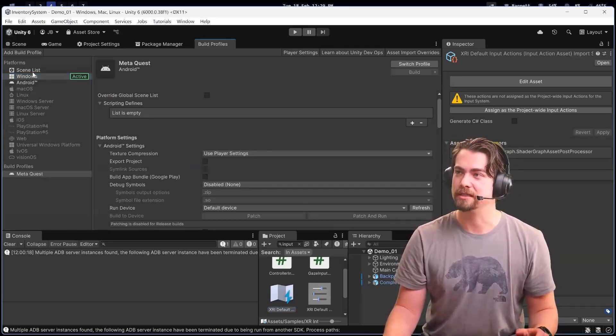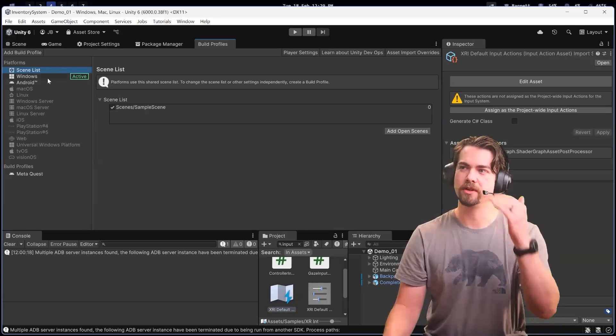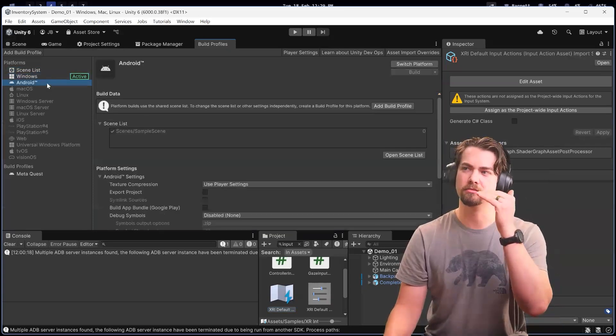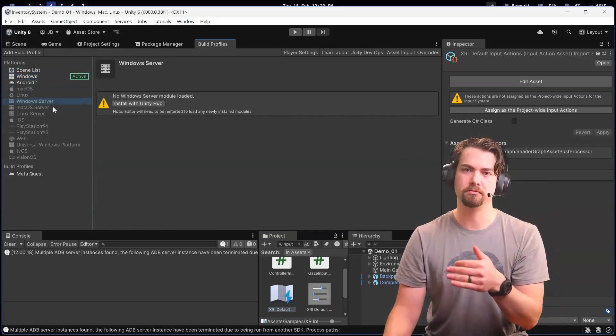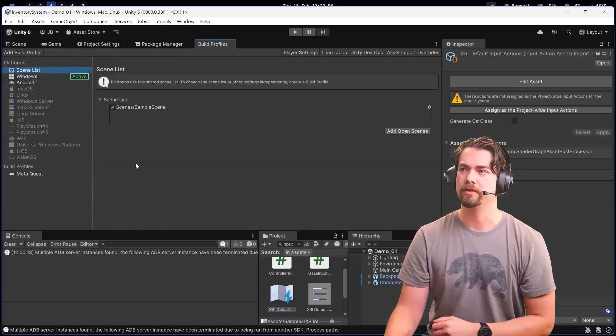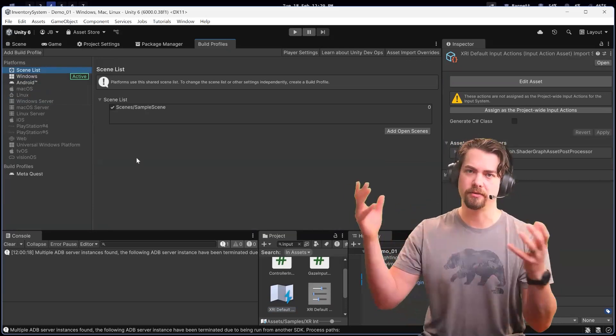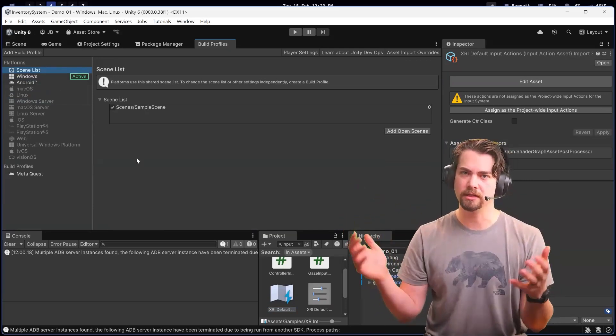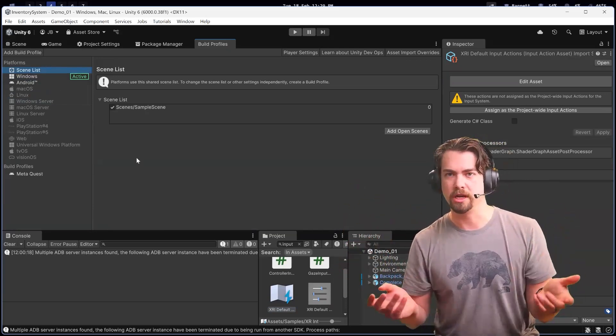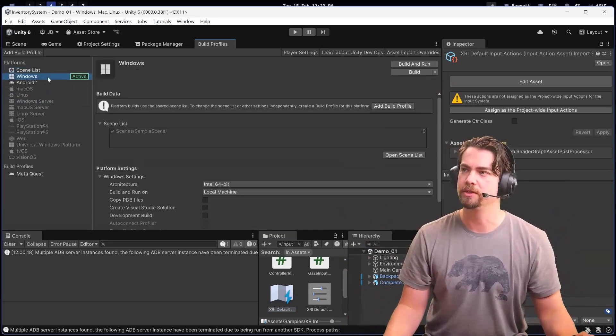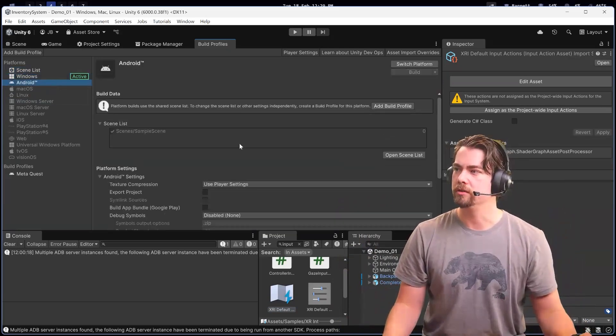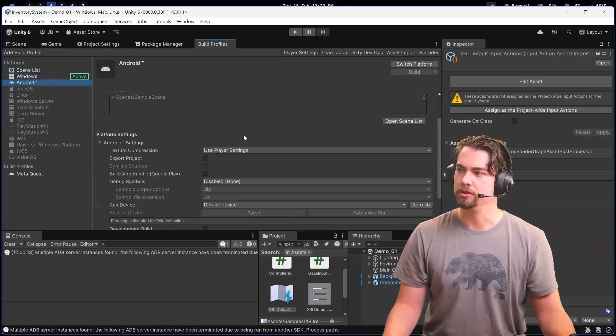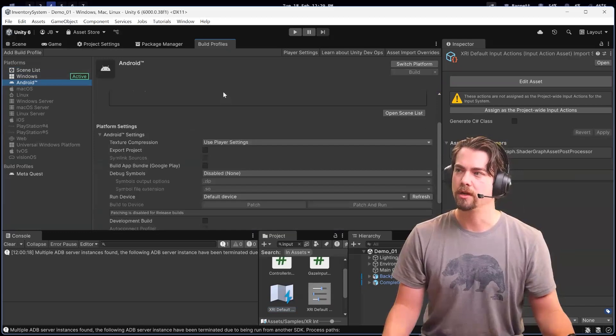Unity 6 now, instead of having a different build setup for each platform, has a global scene list because they assume you're going to export the same game to all platforms. Then you have your usual build platform you're going to use.